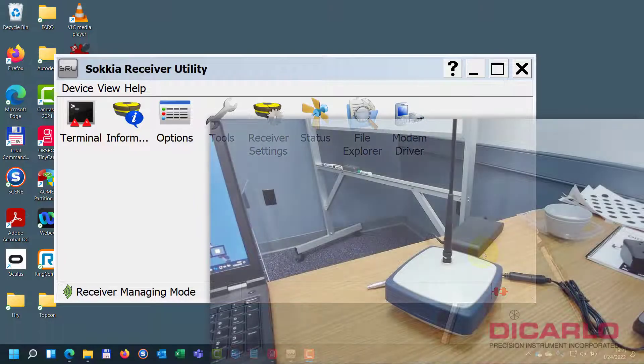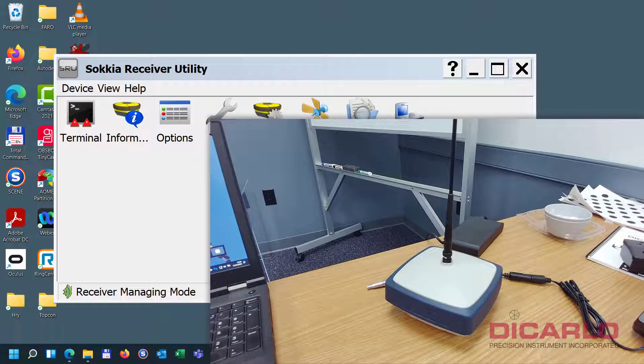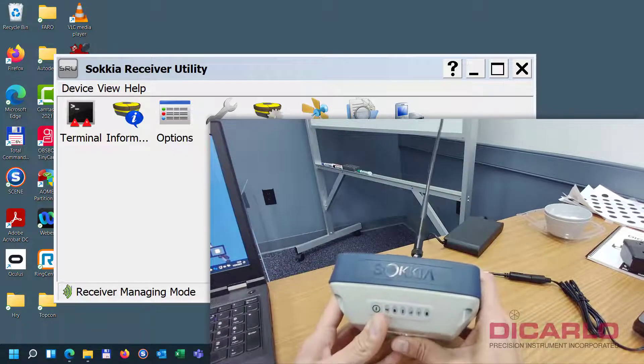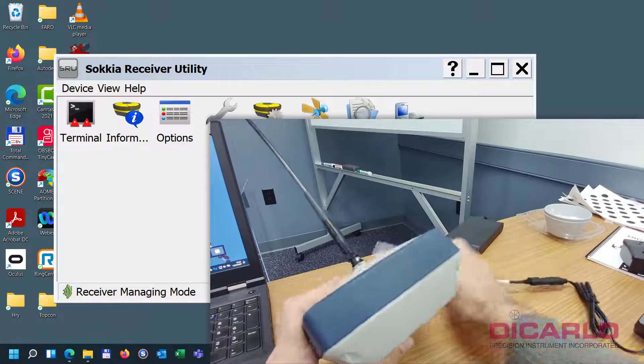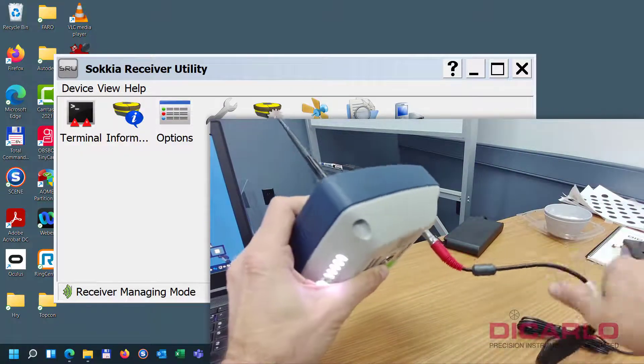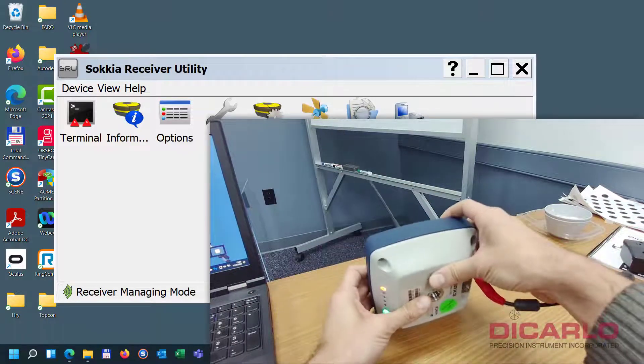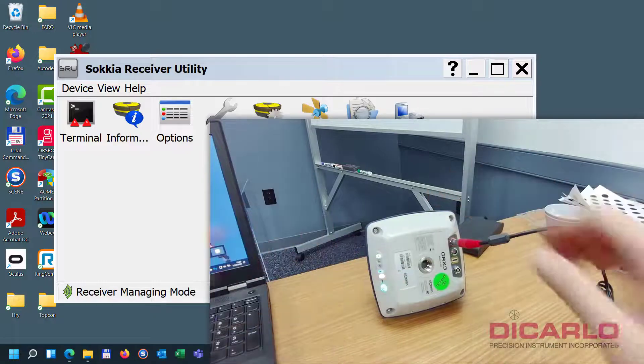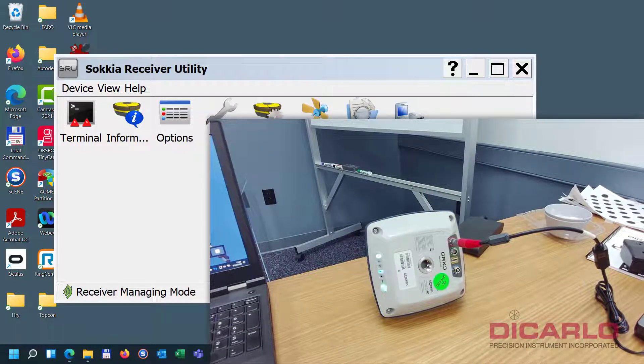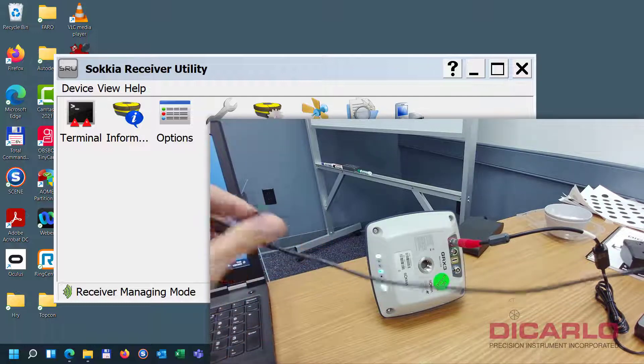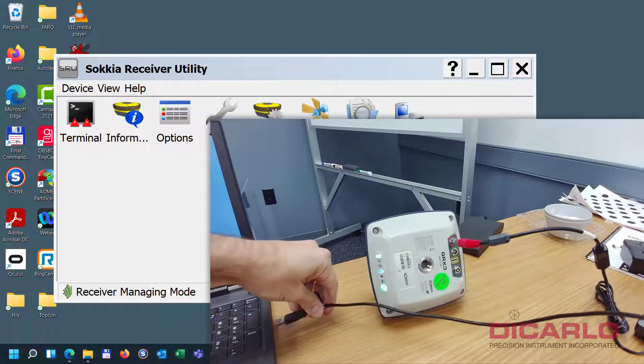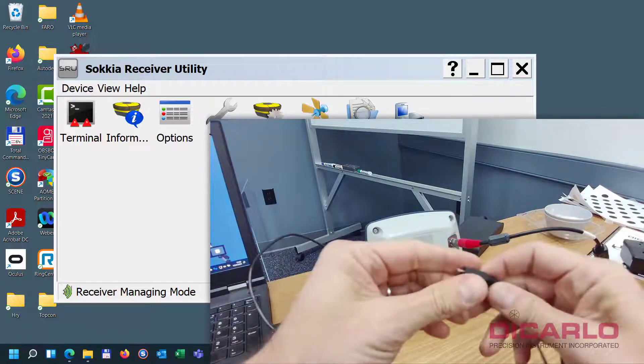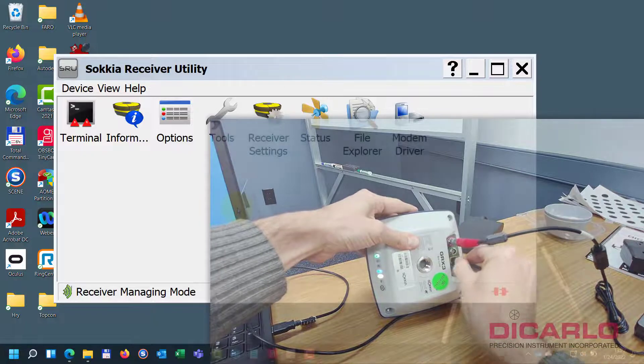Alright, so if you have your Sokkia or Topcon Receiver Utility installed, what you need now is your receiver, obviously. For safety, it's always not a bad idea to actually plug it into the charging port, so I just plugged it in. What we will do, I'll leave it here for a second. We need to attach our USB cable, so I have a USB cable that I'll plug into the computer, and we will attach it here.